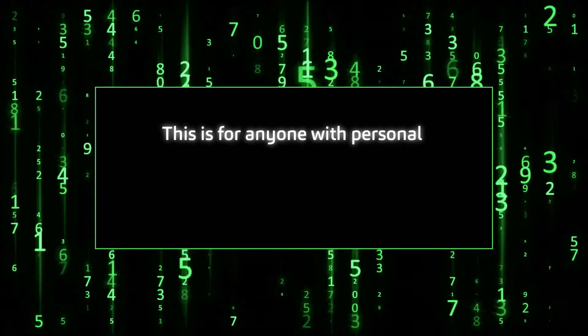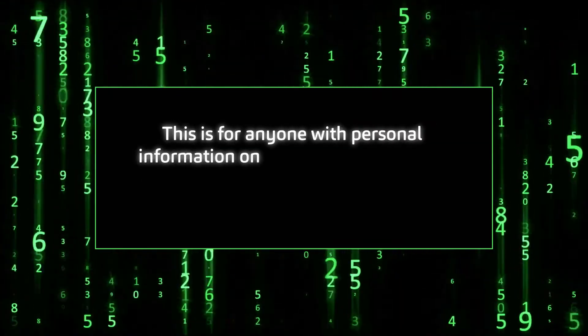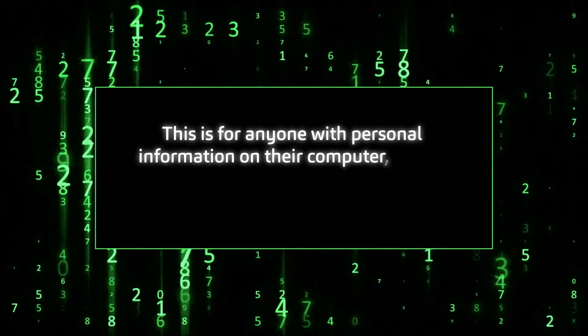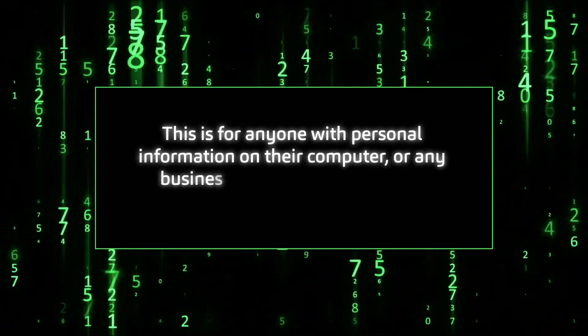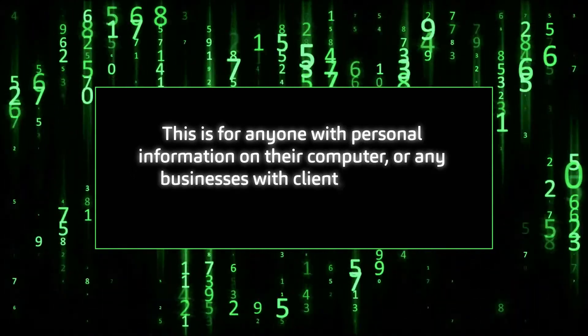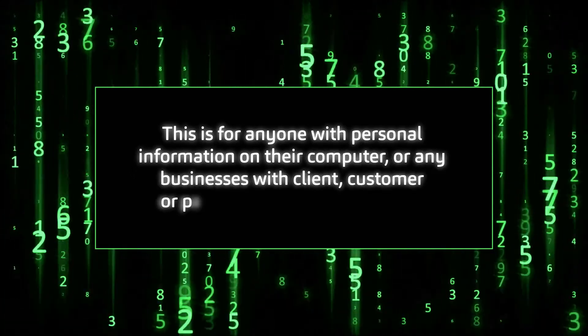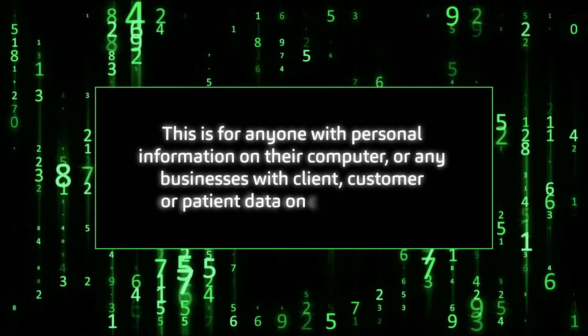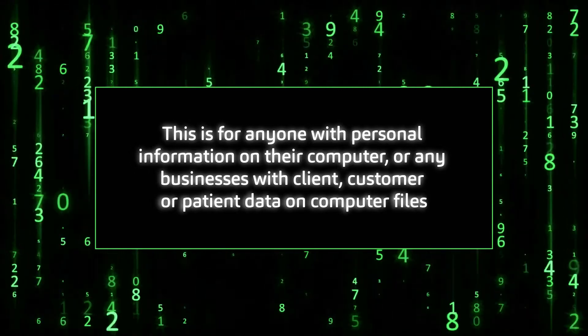This is for anyone with personal information on their computer, or any business with client, customer and patient data on computer files.